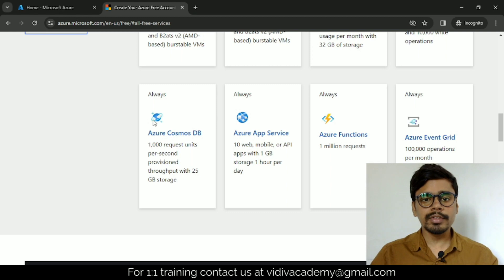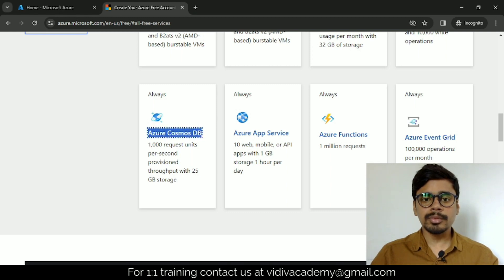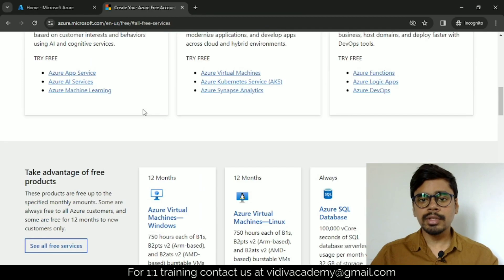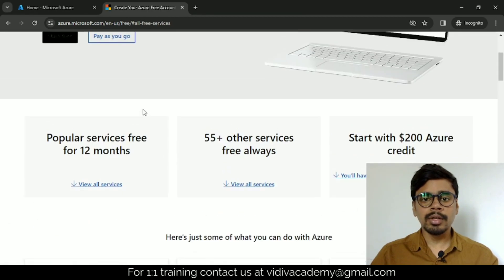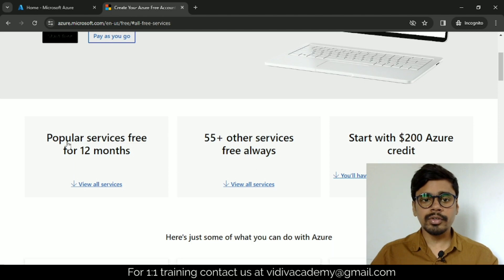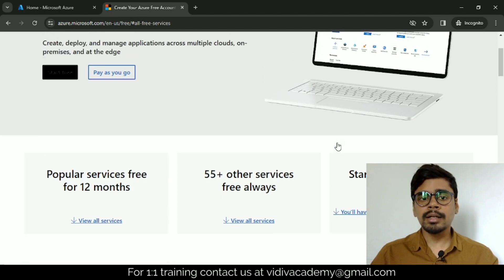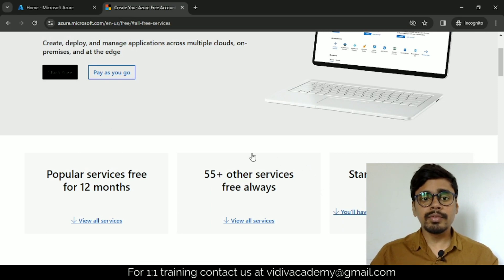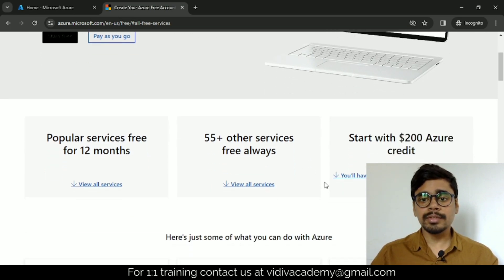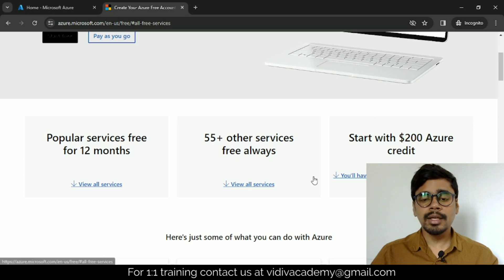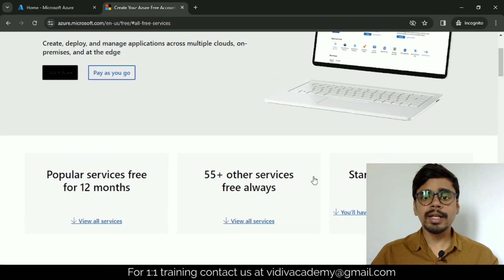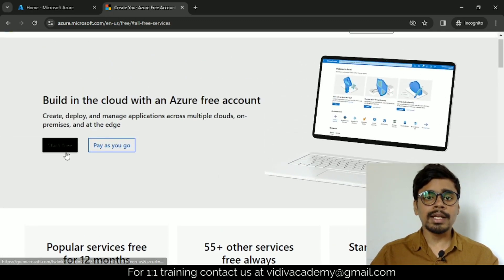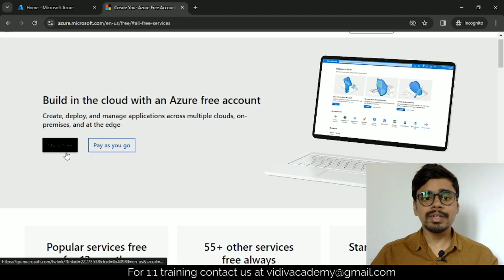These services are always free for you—Cosmos DB, Azure Function, Event Grid, and all. There are 55 plus services which are always free. The services we will be using, we will only use for 30 days because we get the credit for 30 days only, and after 30 days we will clean up our Microsoft account so we don't get any bill.